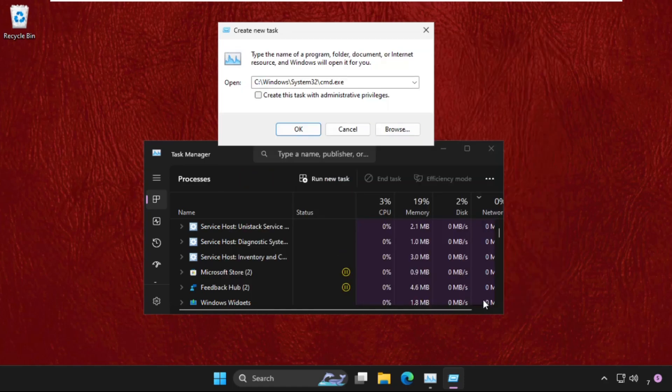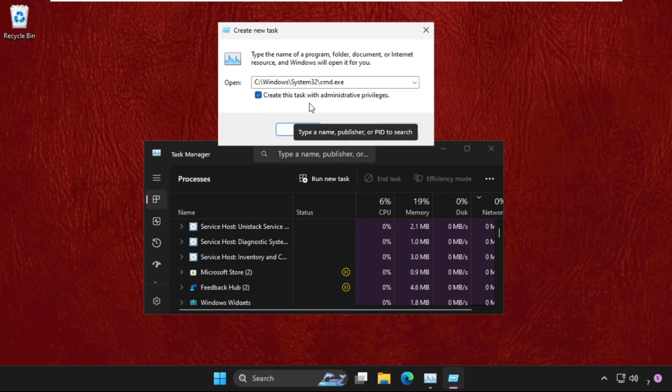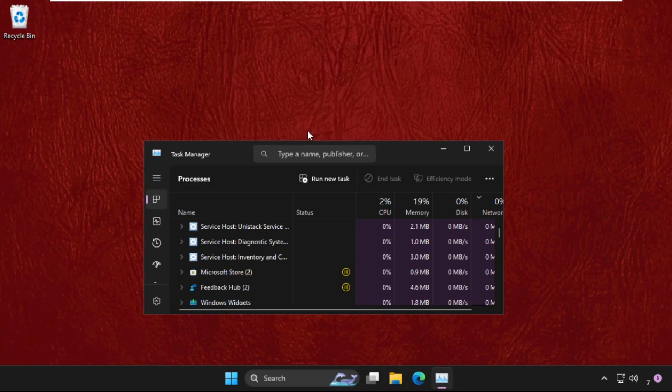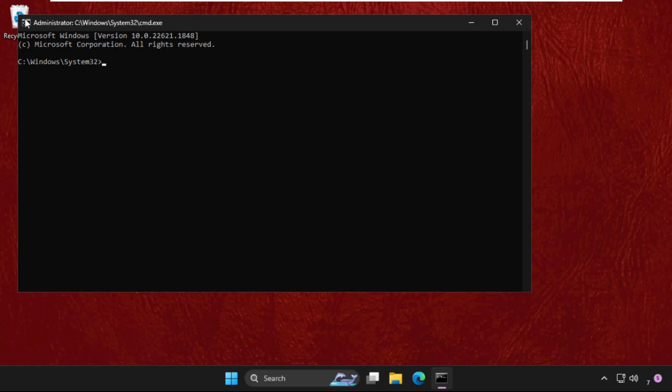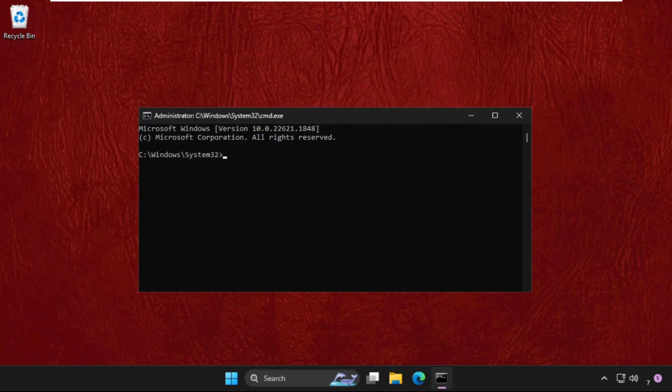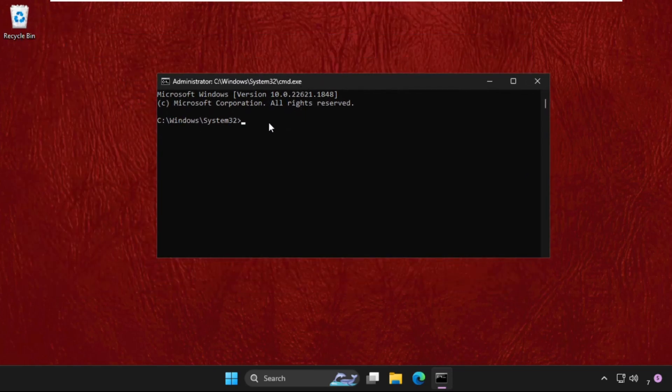Click on Open. Now check this box so it will create this task with administrative privileges and click OK. Once we are here, close the background windows and we will focus on this window.